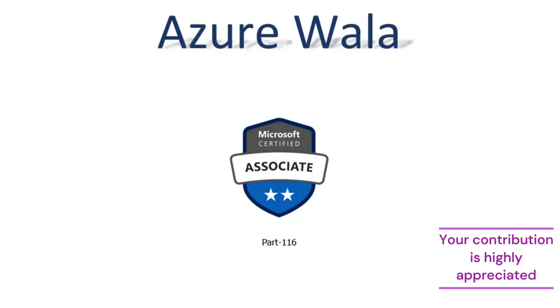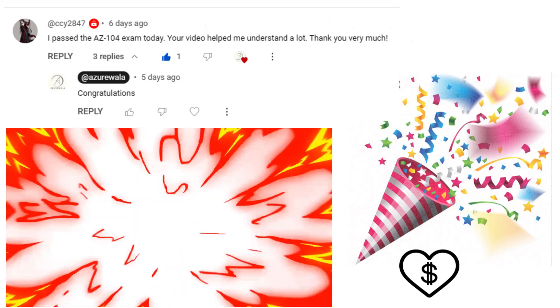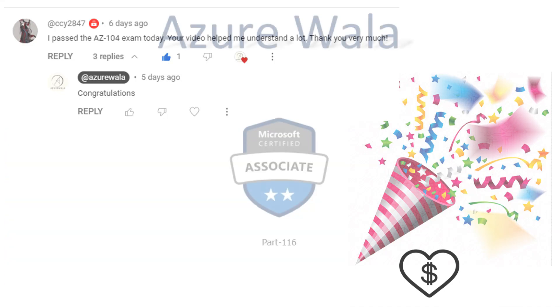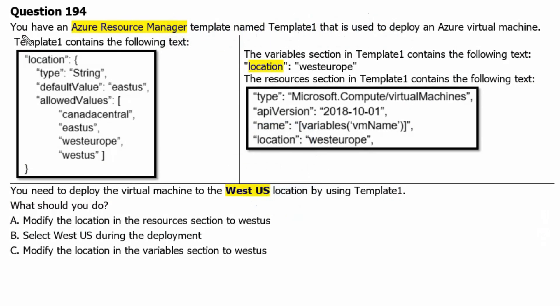Before we move to the question, many many congratulations to CCY2847 for passing this exam. Question 194.